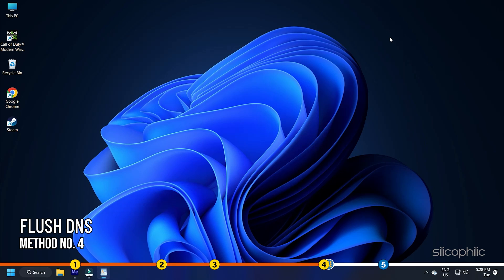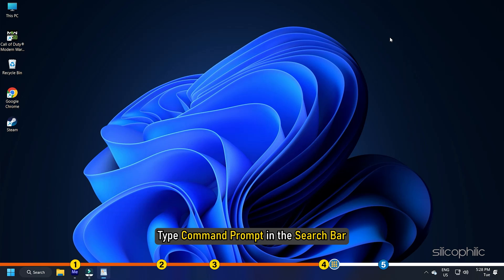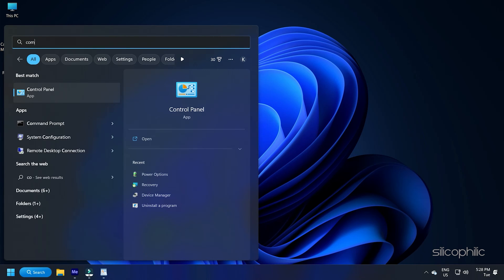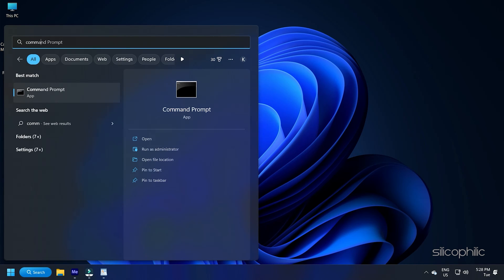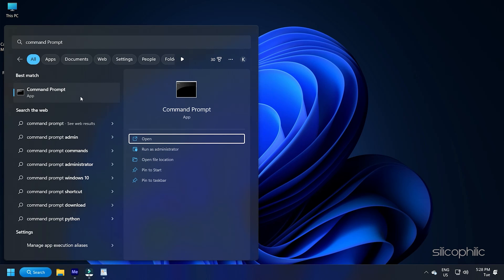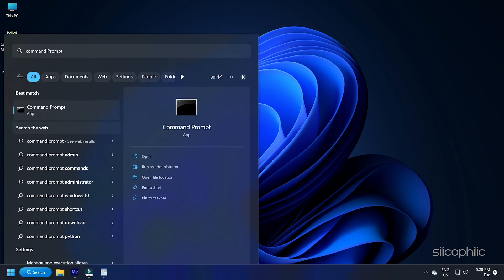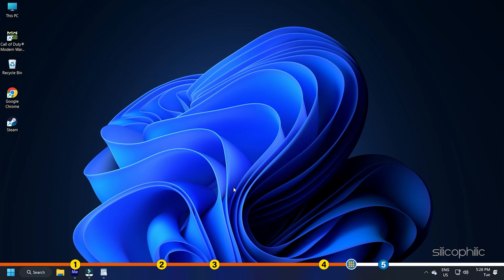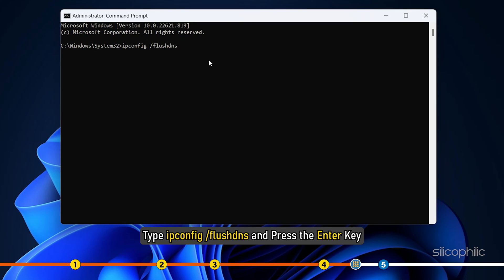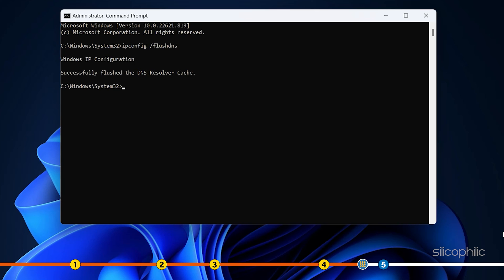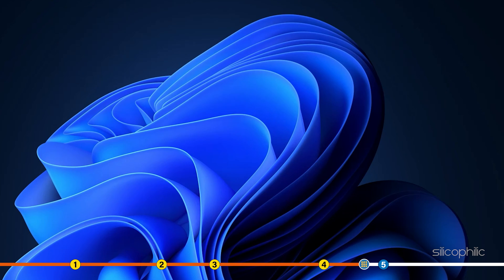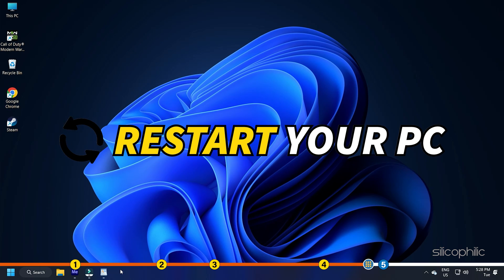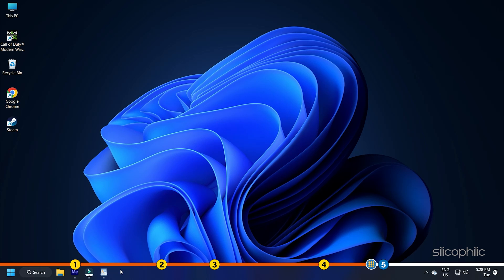Method 4: The next thing you can do is flush the DNS. Type command prompt in the search bar and run it as Administrator. Now type ipconfig space forward slash flush DNS and press the Enter key. Wait for the process to finish and restart your PC. Check if Honkai Impact 3 can connect to the internet now. If not, go to the next method.